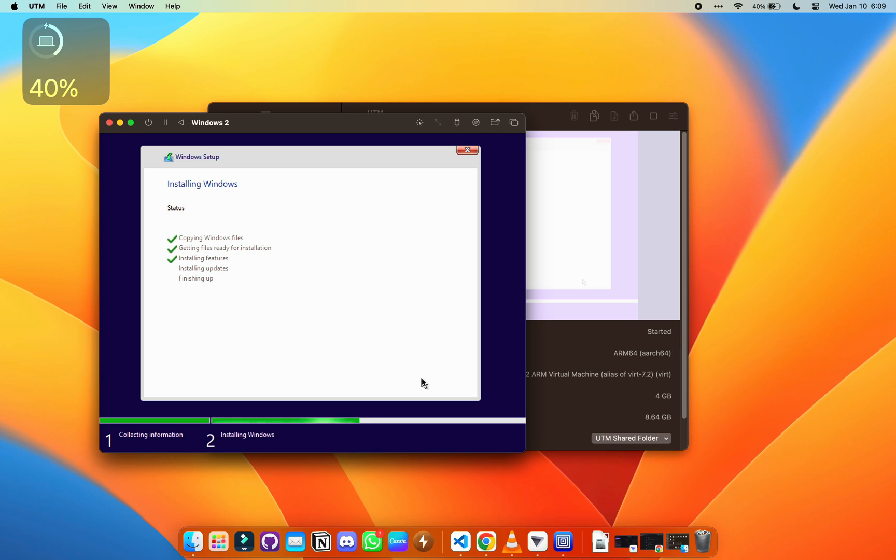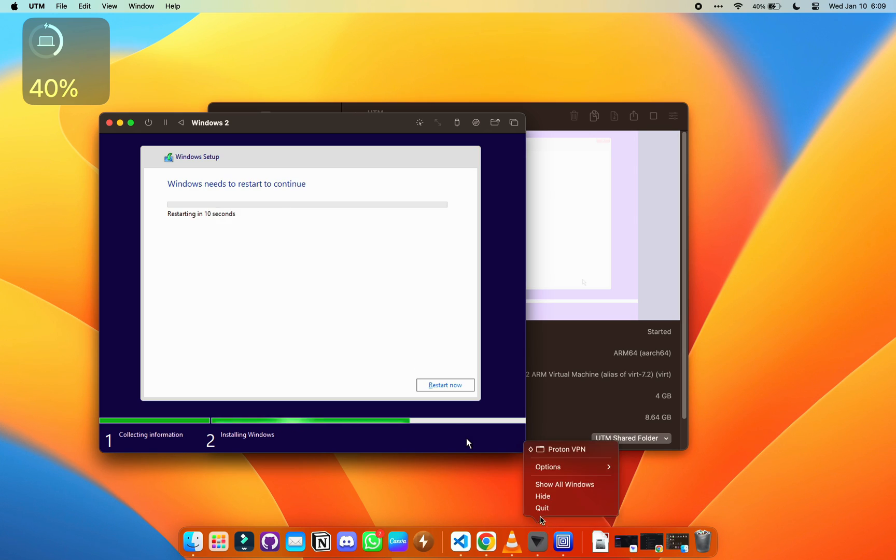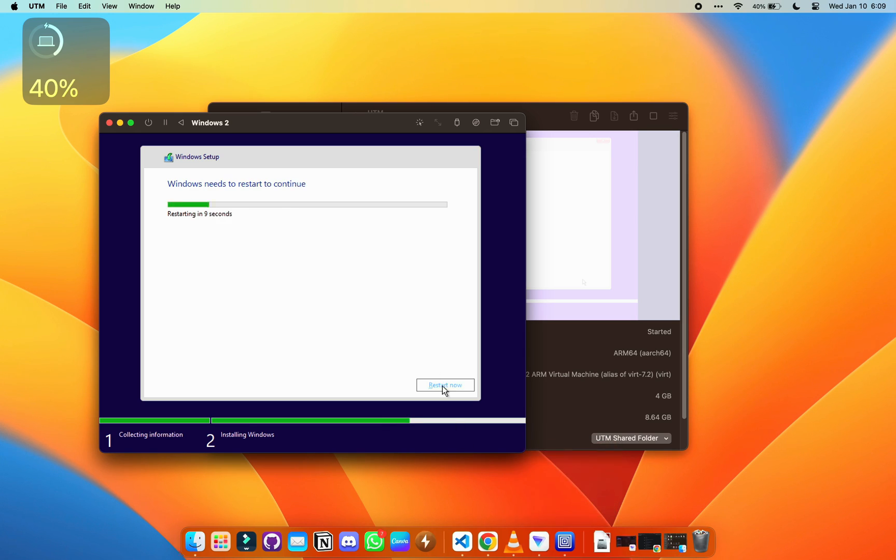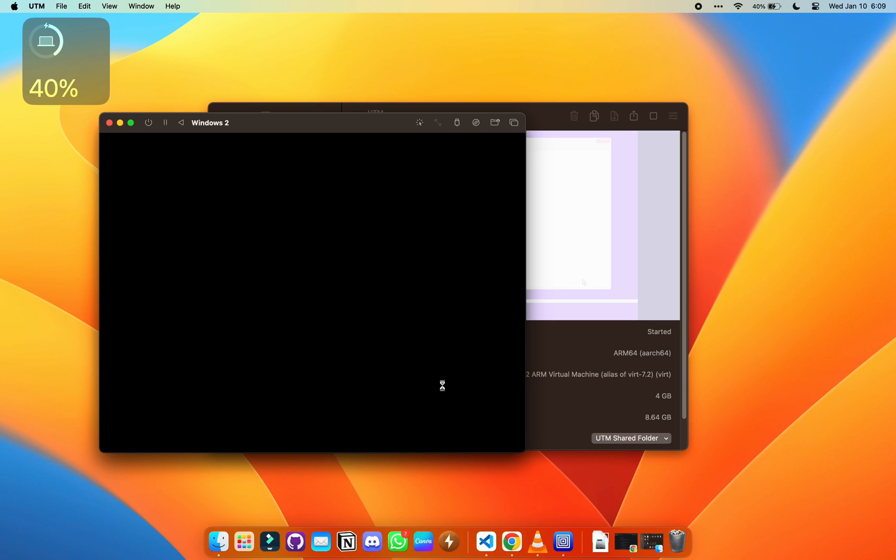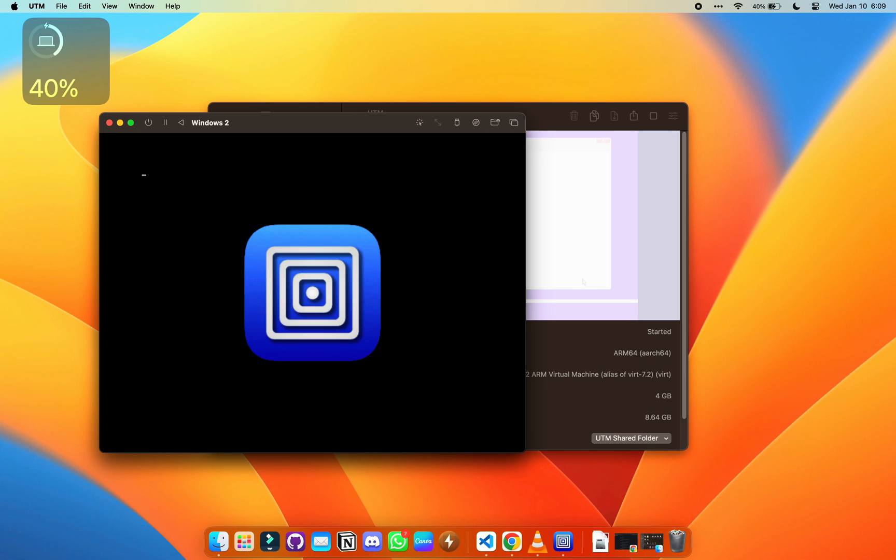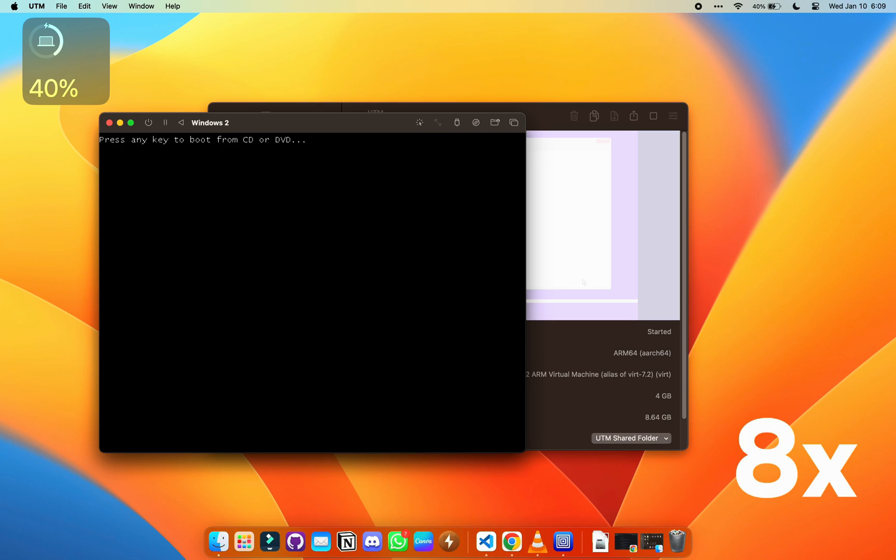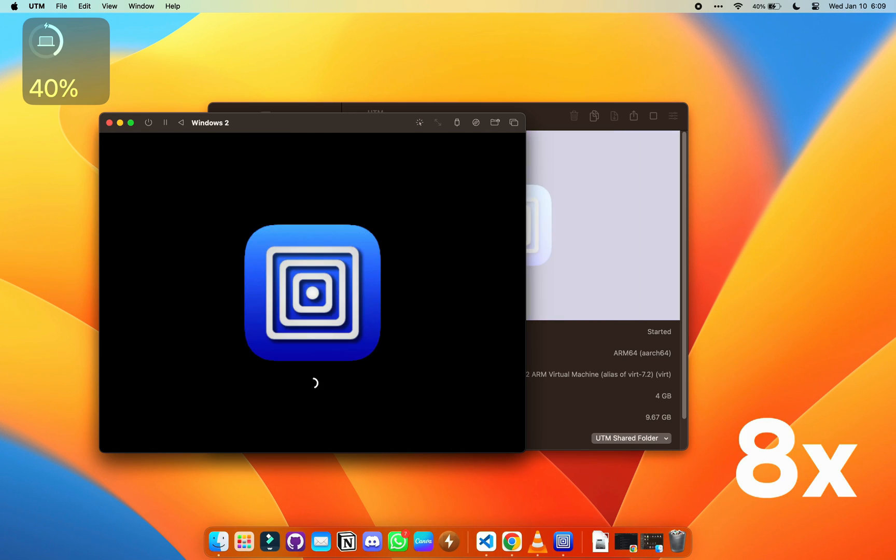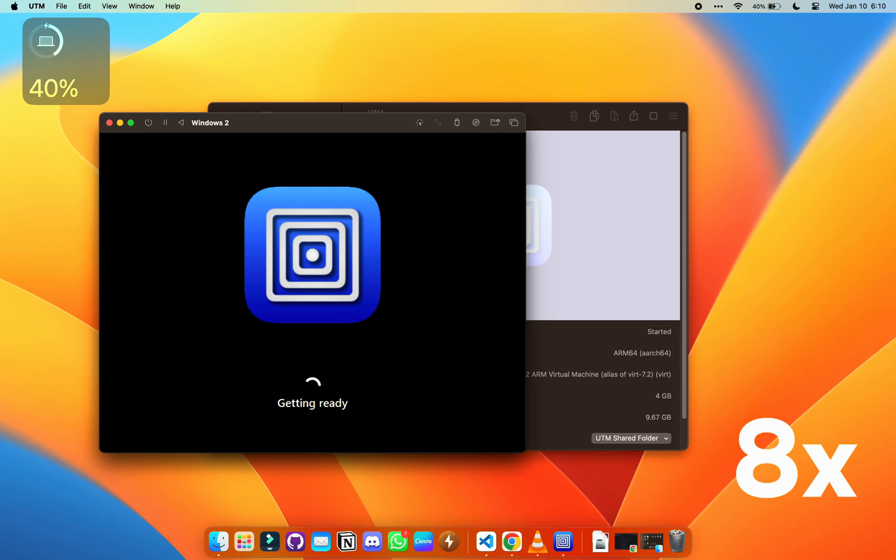As soon as this is done, it's going to start rebooting. Just leave it to reboot by itself. Do not interrupt. Now it's rebooting, so just leave it to reboot and install, do whatever it wants to do.